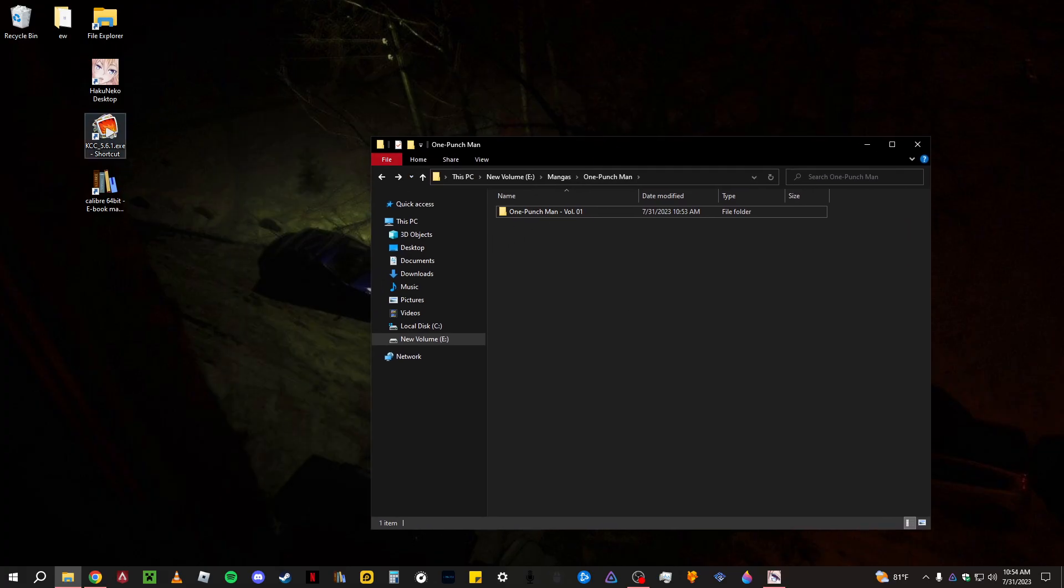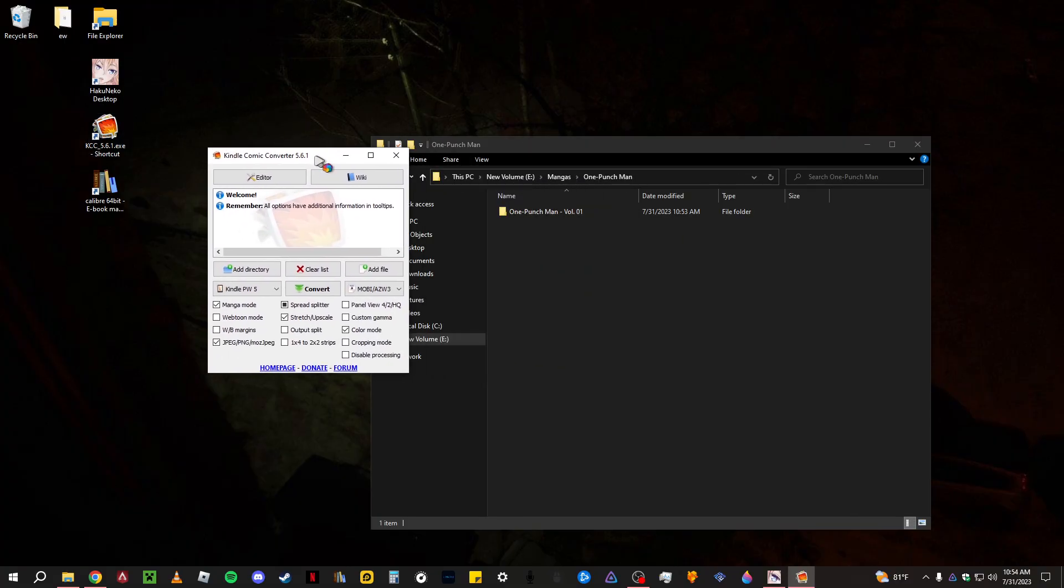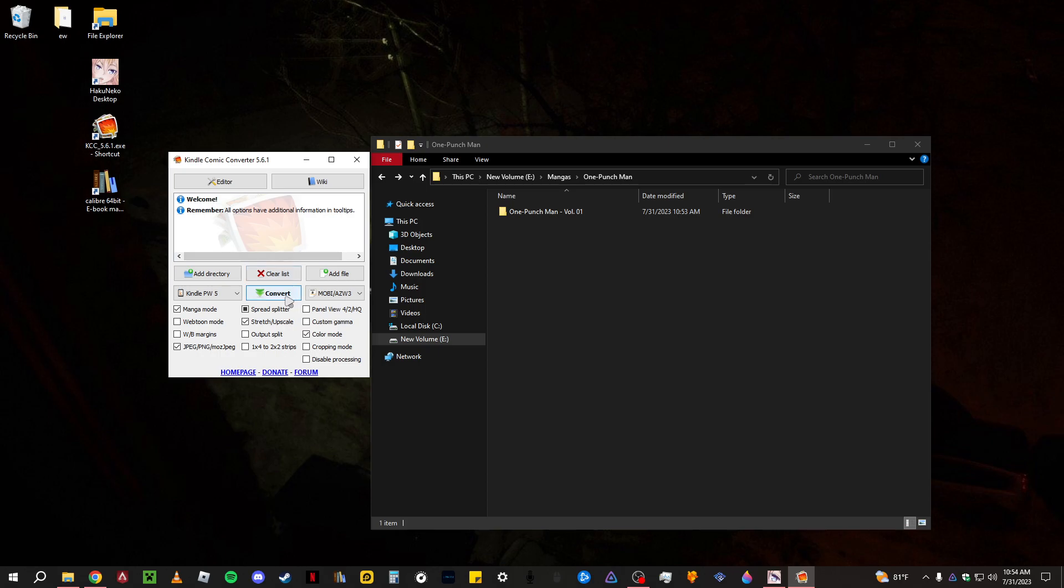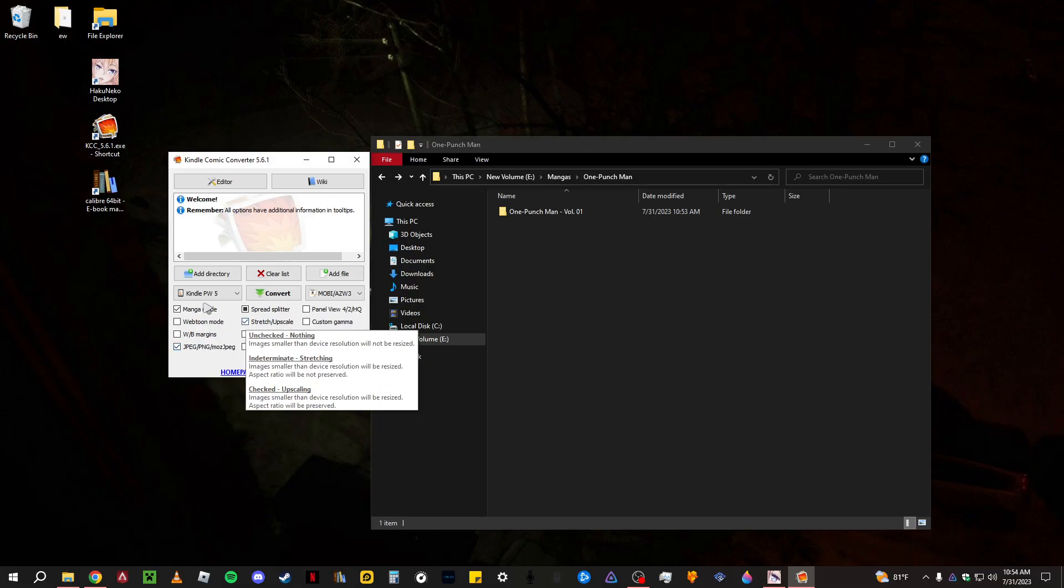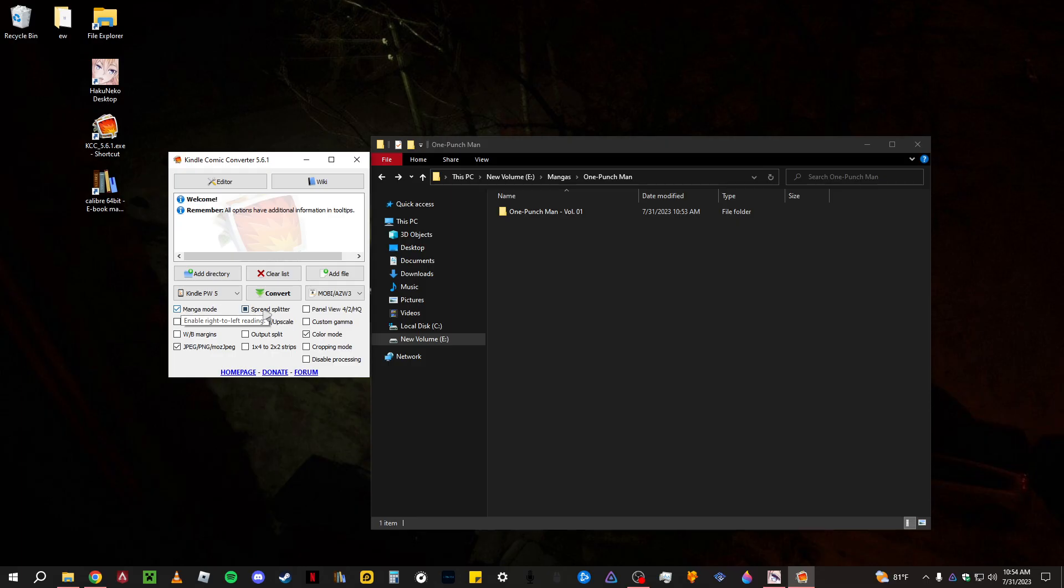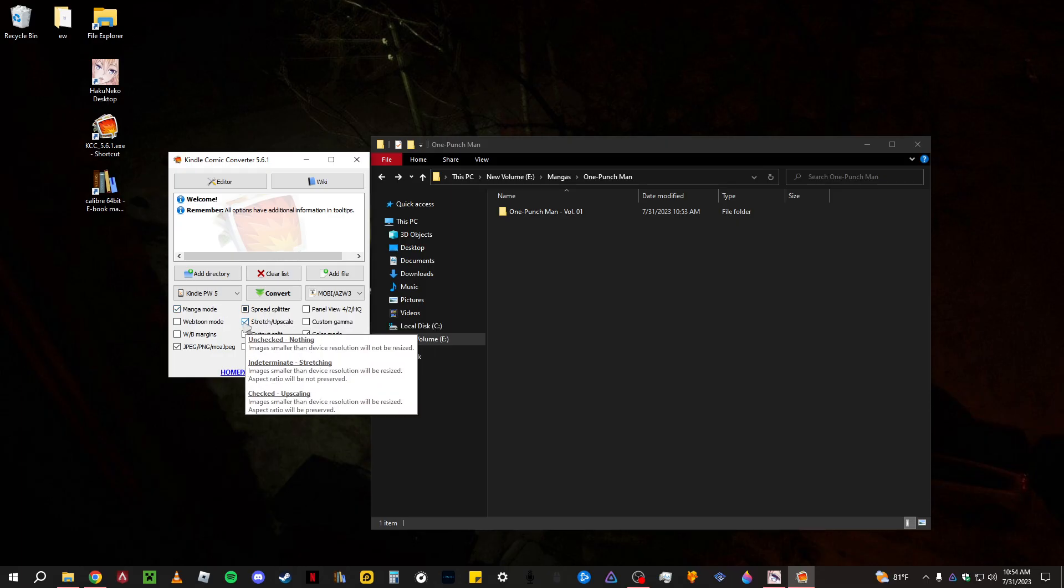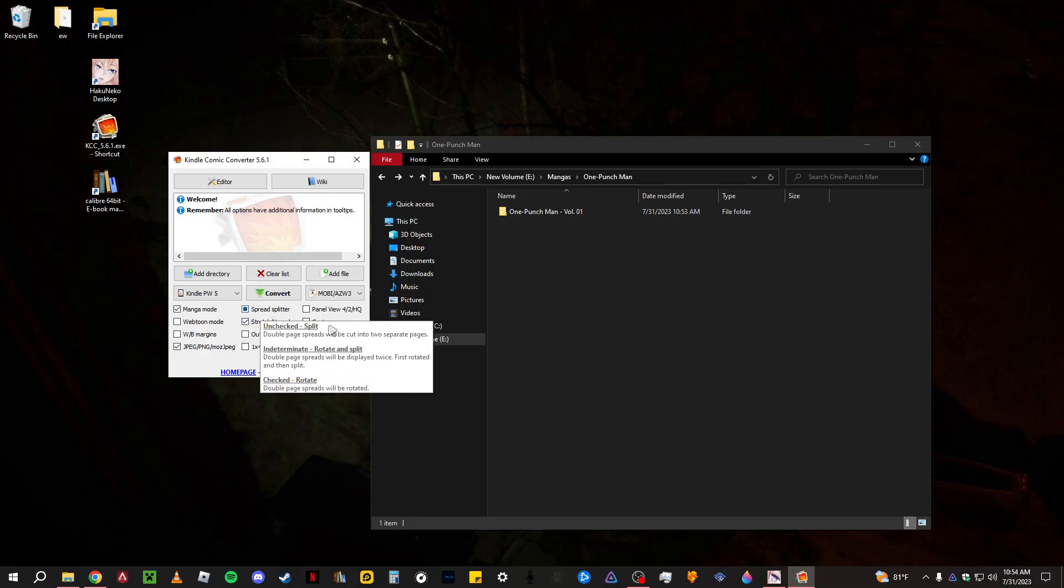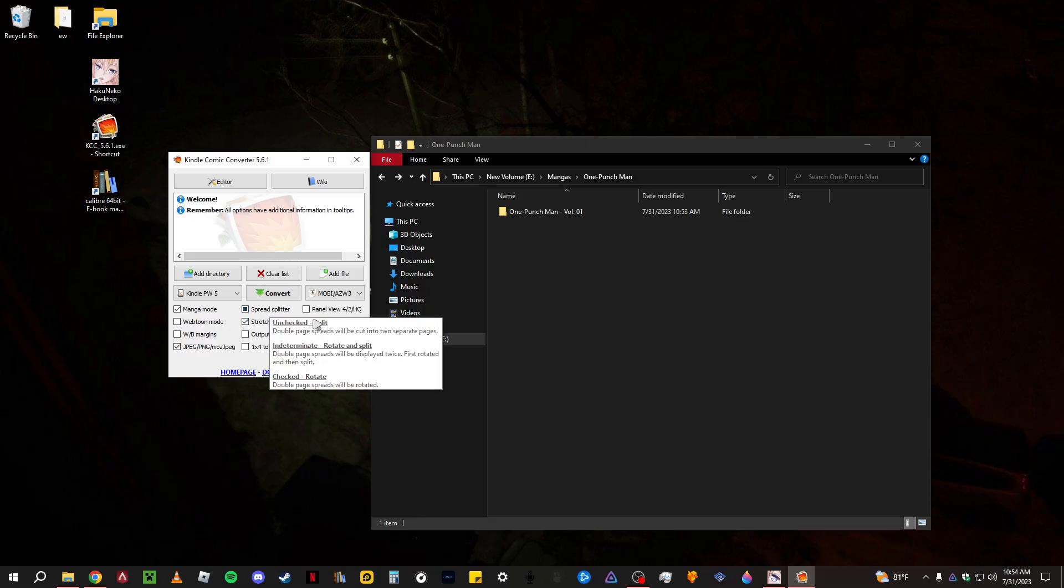And after you have all that, open up KCC and you're here in KCC. So these settings are going to be somewhat different depending on what e-reader you have. But for the main part, the ones that you're going to have enabled for anything, it's going to be manga mode, the Moz JPEG. It's just going to be a smaller file type, the Moz JPEG. Stretch and upscale checked and color mode checked. Pretty much all of these are going to be the same.